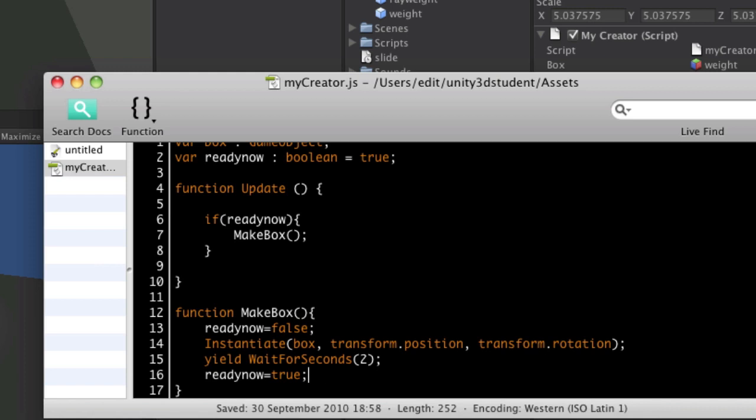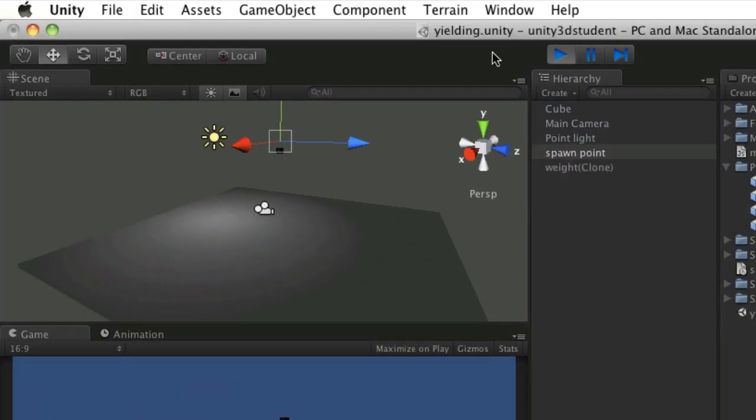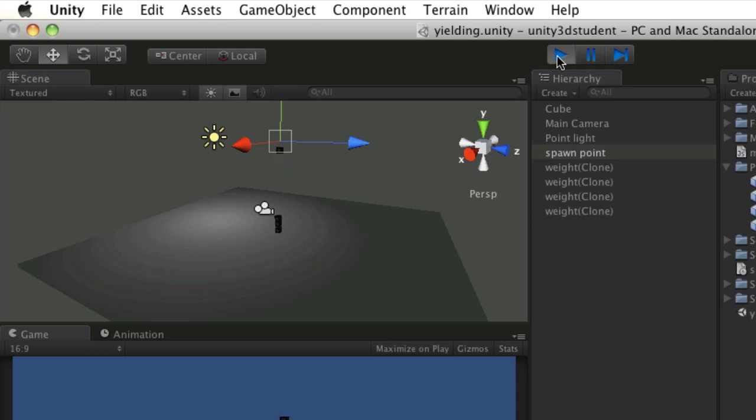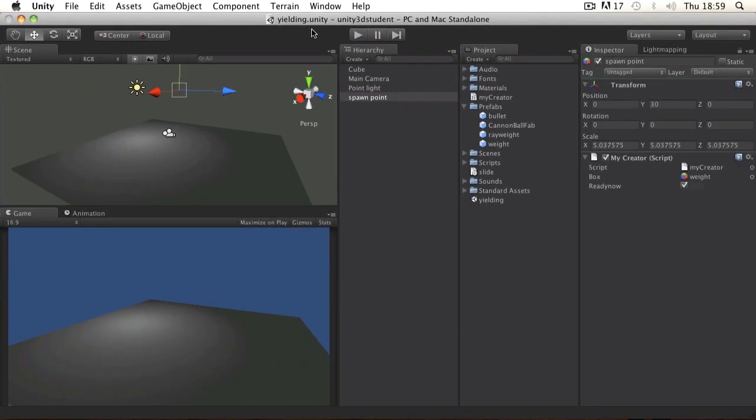So if we save that, switch back to Unity and press play. You can see that every two seconds, a box gets created. And that's a basic use of a wait for seconds function inside Unity.